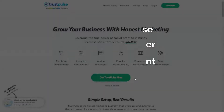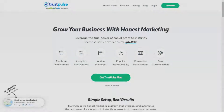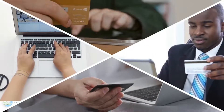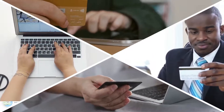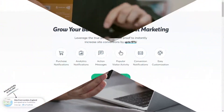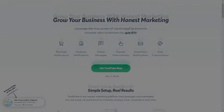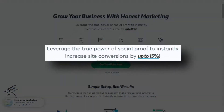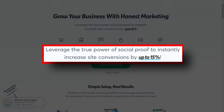In fact, you can use Trustpulse on all kinds of conversions that will boost your site visitors' confidence and encourage them to take action. Trustpulse works so well that a lot of customers have reported an increase of up to 15% on their conversions.